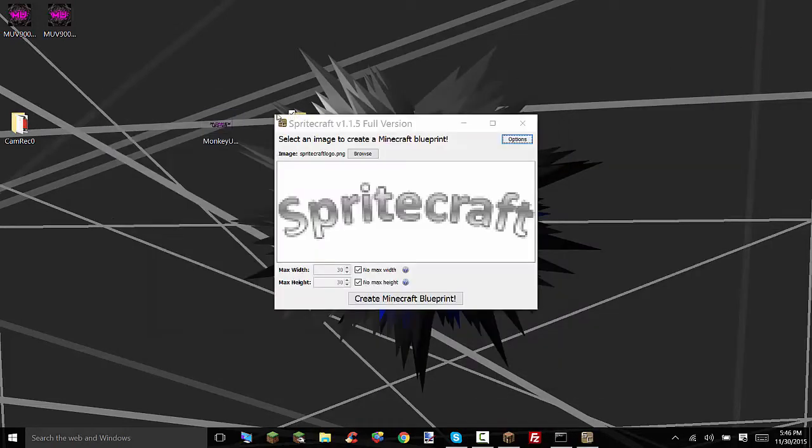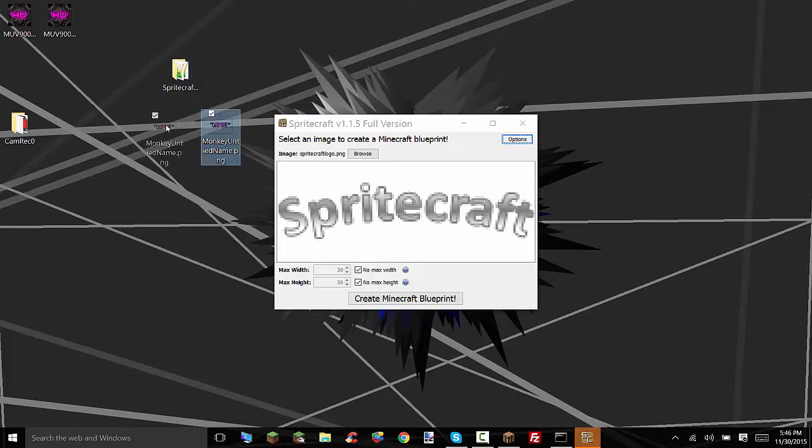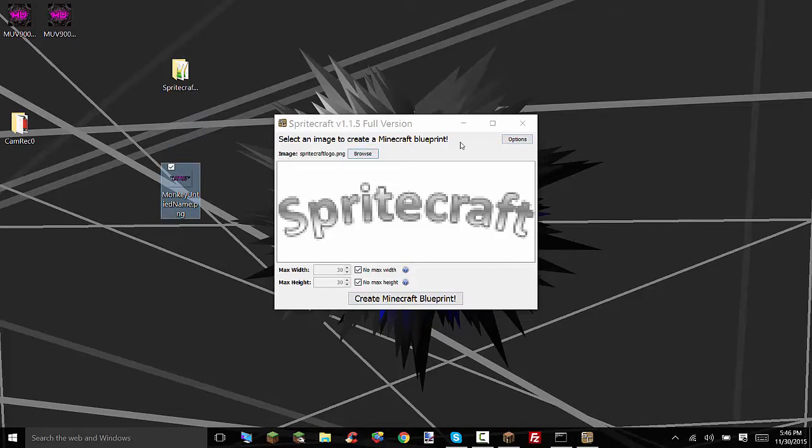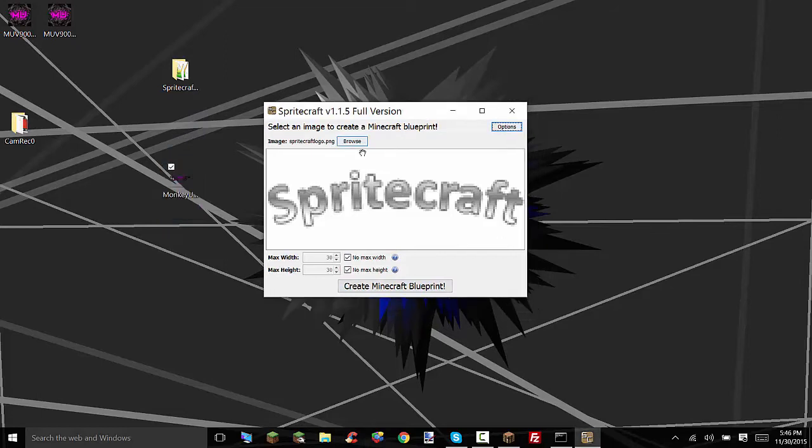This will run the SpriteCraft and make sure you do not exit out of that command prompt or else it will close the program. But this will open this.